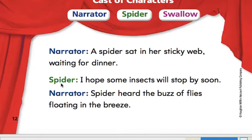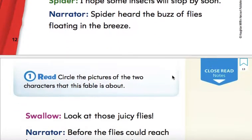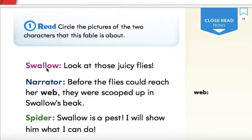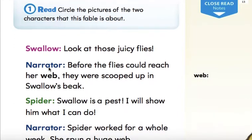Spider: I hope some insects will stop by soon. Spider heard the buzz of flies floating in the breeze. Look at those juicy flies.